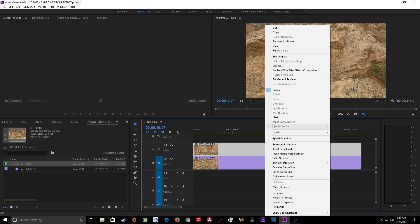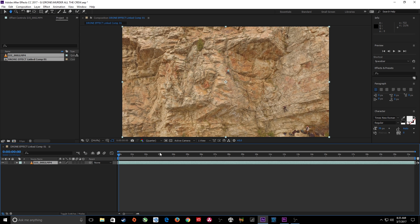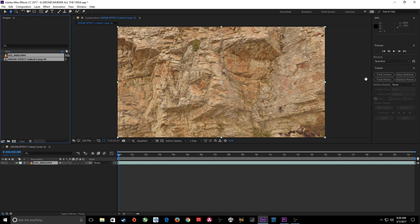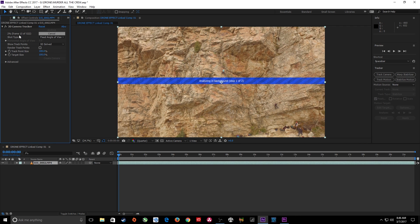I'm going to right-click on the top clip and replace it with an After Effects composition. It pops up in After Effects and I'm going to save this — I'll name it 'Murder All The Crew' since we're eliminating the crew from existence. Once it opens in After Effects, the first thing I'm going to do is use the 3D camera tracker. I'll go to the motion tracking panel and tell it to track the camera, which will track the 3D camera space. I'll hit Track Camera and it's started tracking. That's going to take a few minutes.